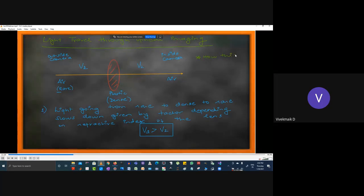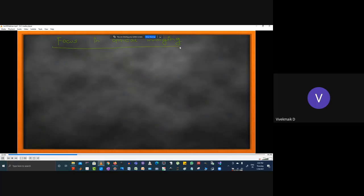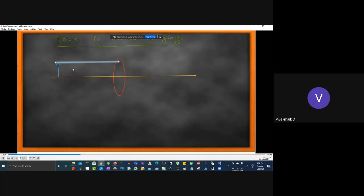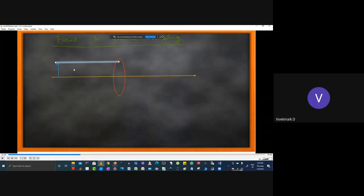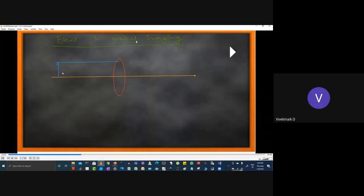v₁ > v₂ is the first point to consider when designing an optical imaging system. Next is focus in optical imaging. I've discussed the velocity difference and how computing it helps achieve best convergence and placing the sensor at the right place. In the focus diagram, outside the camera we have an object; light travels in a straight line from the object and reaches the lens.